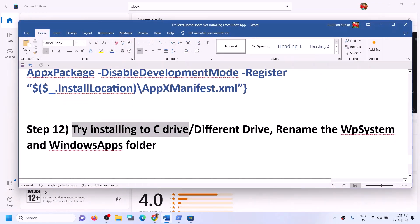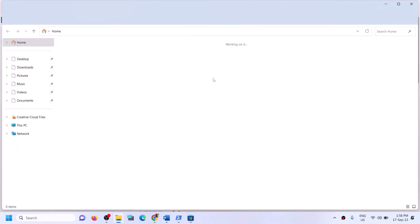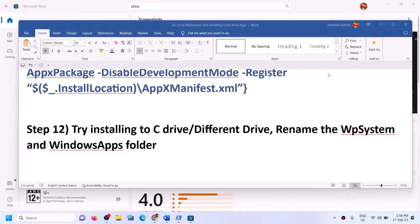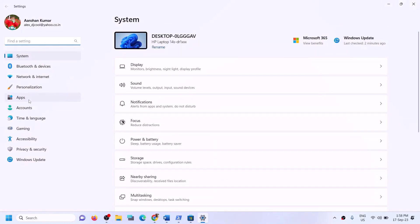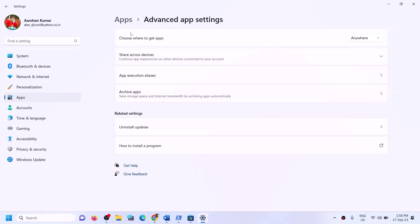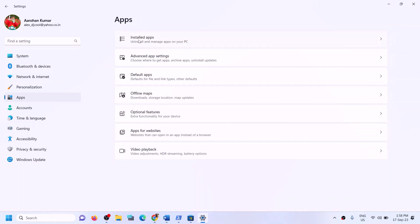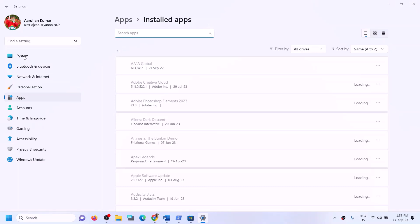The next step is to try installing the game to the C drive. If you are trying to install to a different drive such as D, E, or F, open Windows Settings and go to Apps. In Windows 10 go to Apps and Features; in Windows 11 go to Advanced App Settings. Actually, go to System, then Storage.